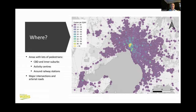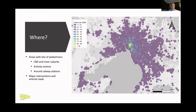In terms of where crashes occur, this is largely a reflection of where pedestrians are — not surprisingly, the CBD and inner suburbs come up as a hotspot, shown in a heat map. Activity centres around railway stations see a lot of crashes. But also major intersections and main arterial roads — that's not just because there are people walking there, that's reflecting a real increased risk in those locations.